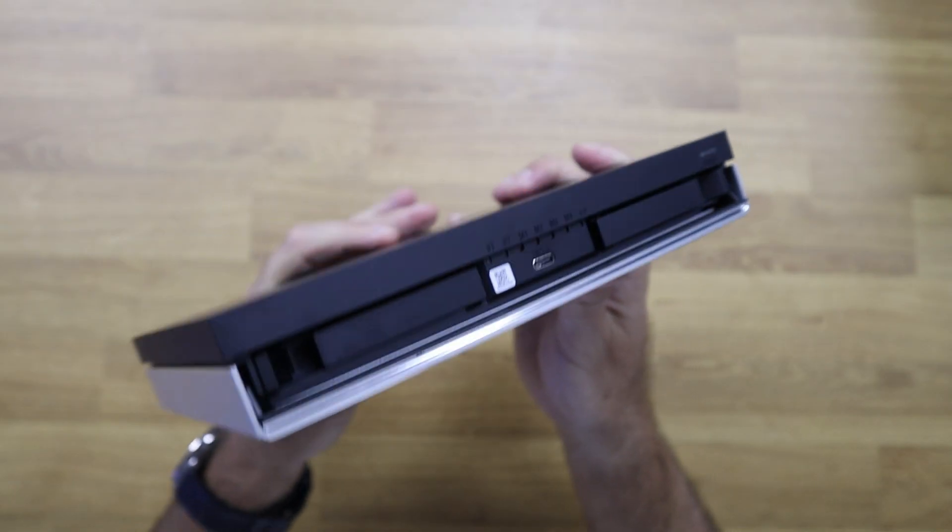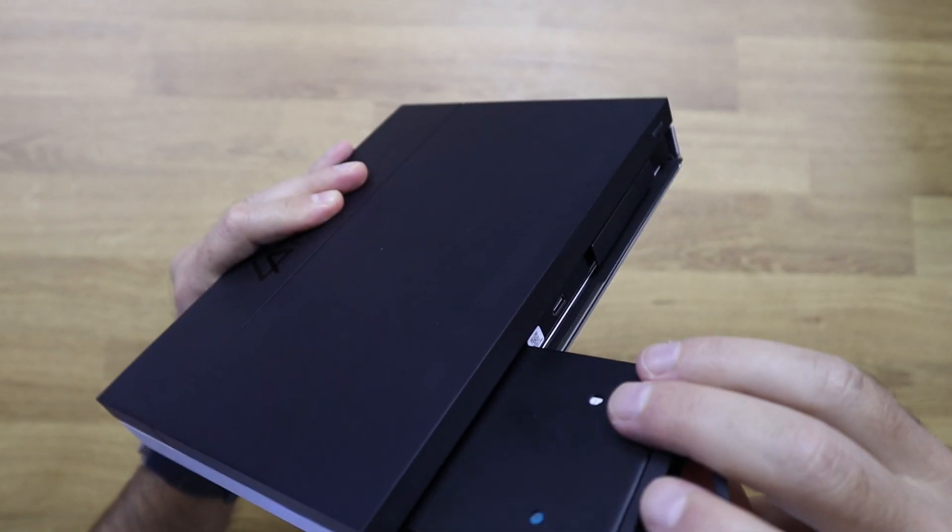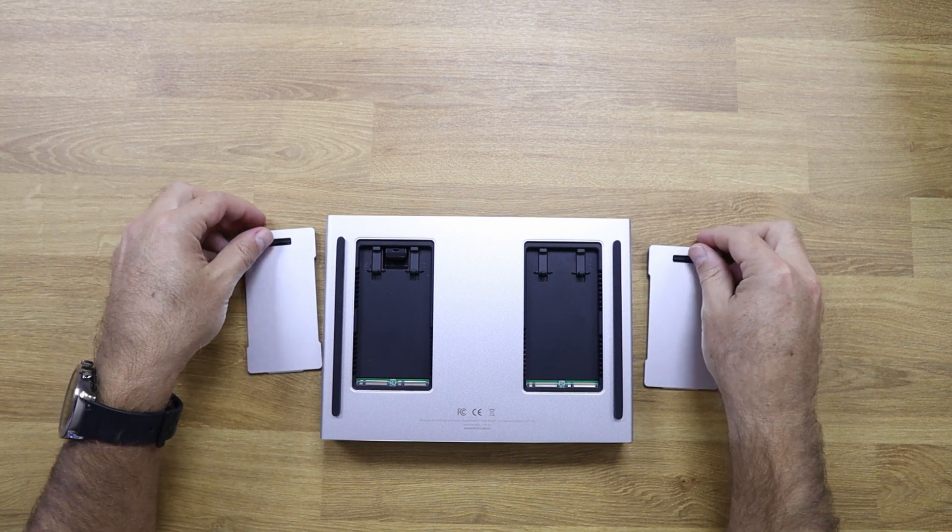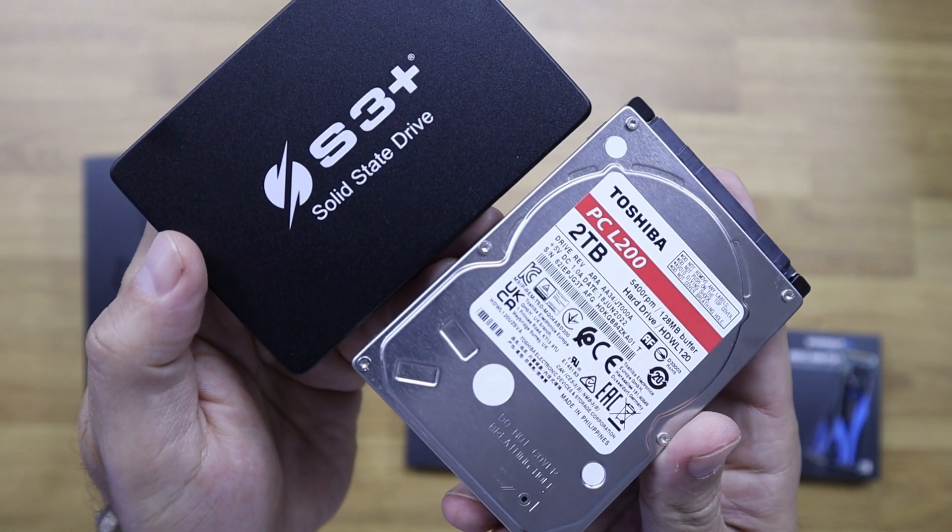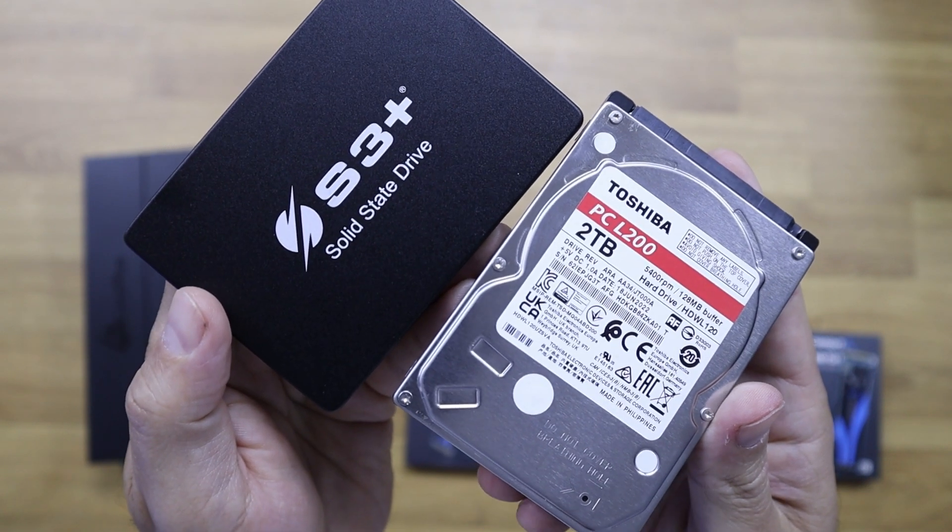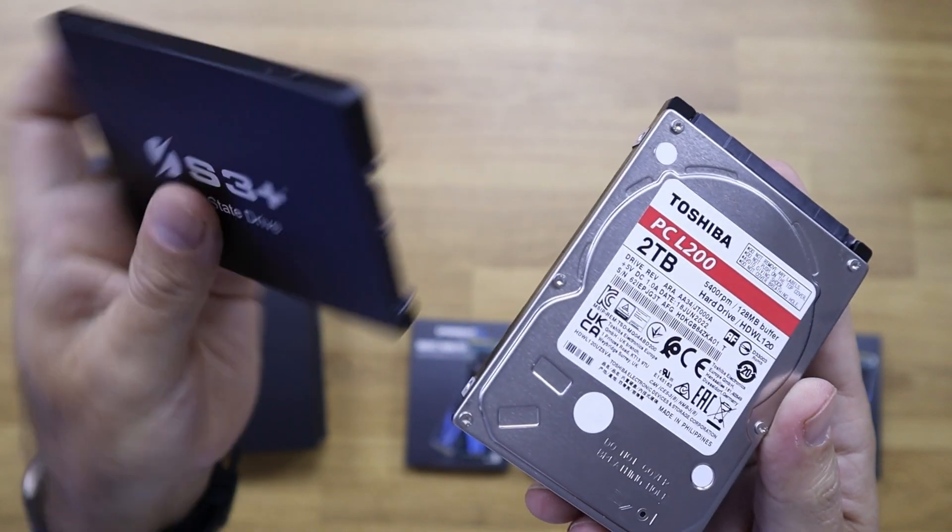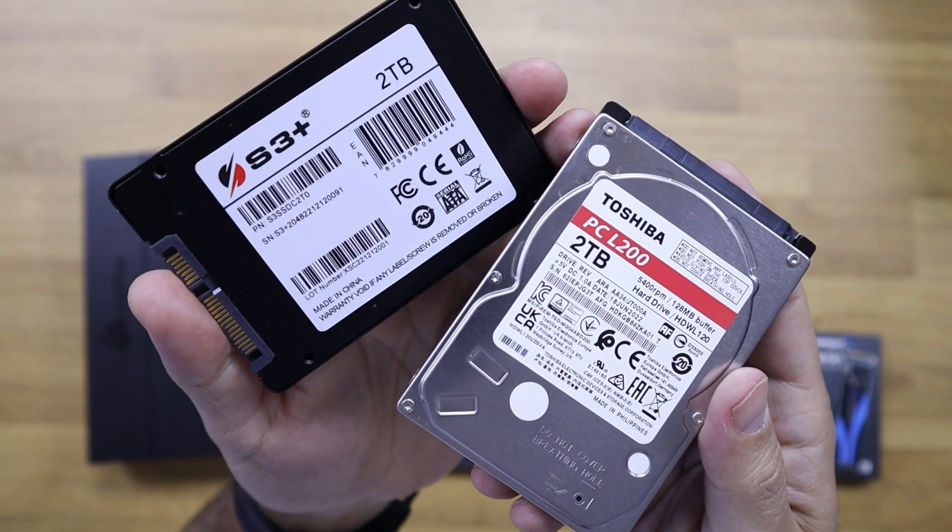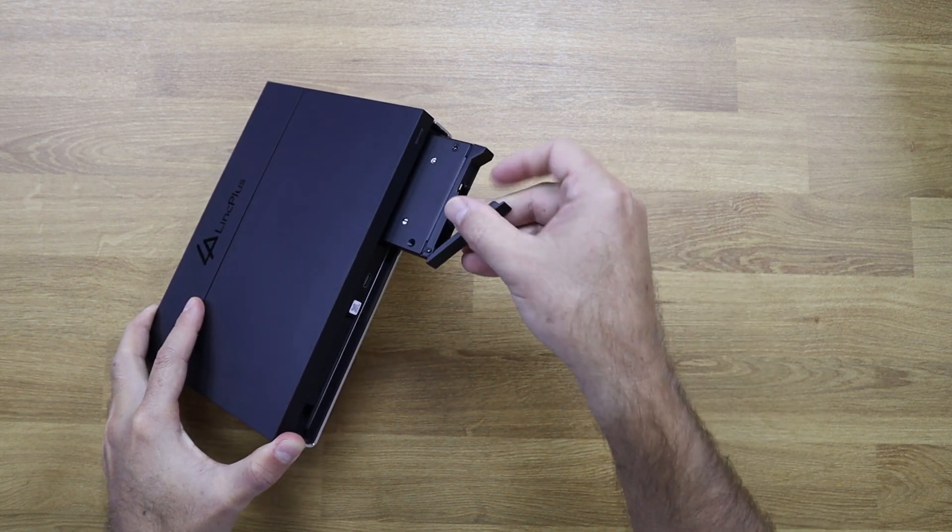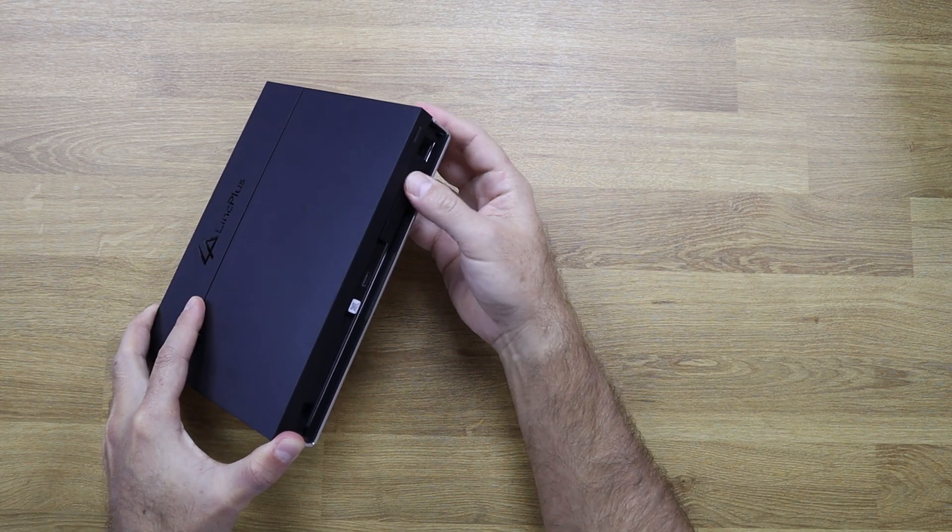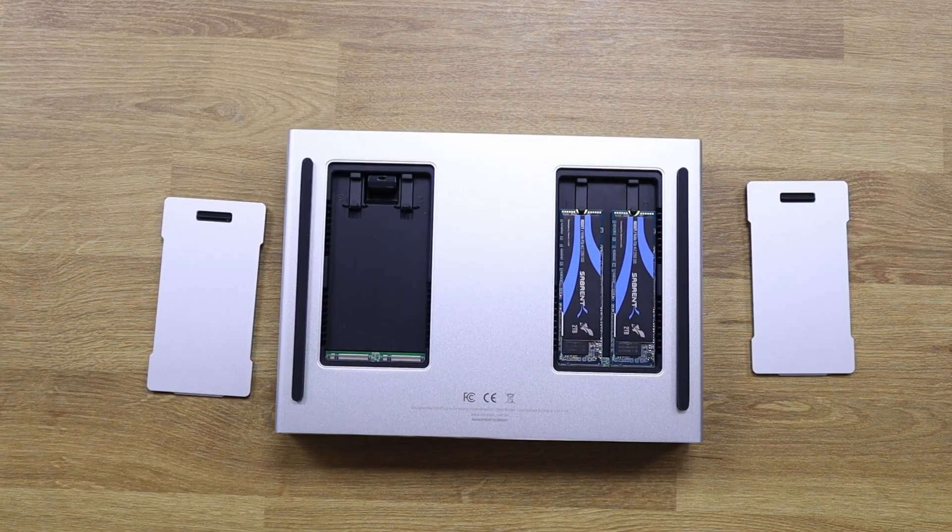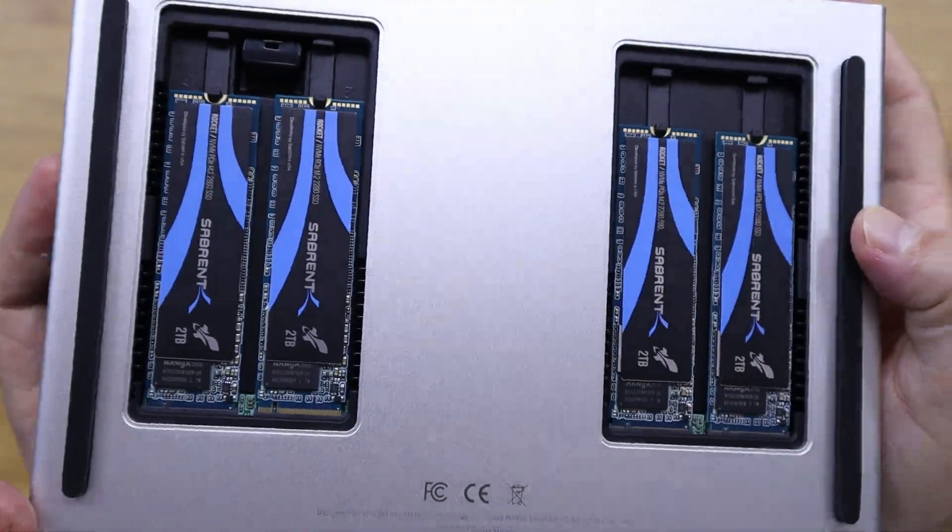It has two 2.5 inch bays that we can use for hard drives or SSDs, and it has four bays for NVMe M.2 SSDs. In terms of placement, it's very easy. I did use one 2TB Toshiba mechanical hard drive and one 2TB S3 Plus SSD 2.5 inch. I did need to put in two screws, was the only thing that I didn't enjoy, but that was as easy as that. I also added four Sabrents, each with 2TB NVMe SSDs.